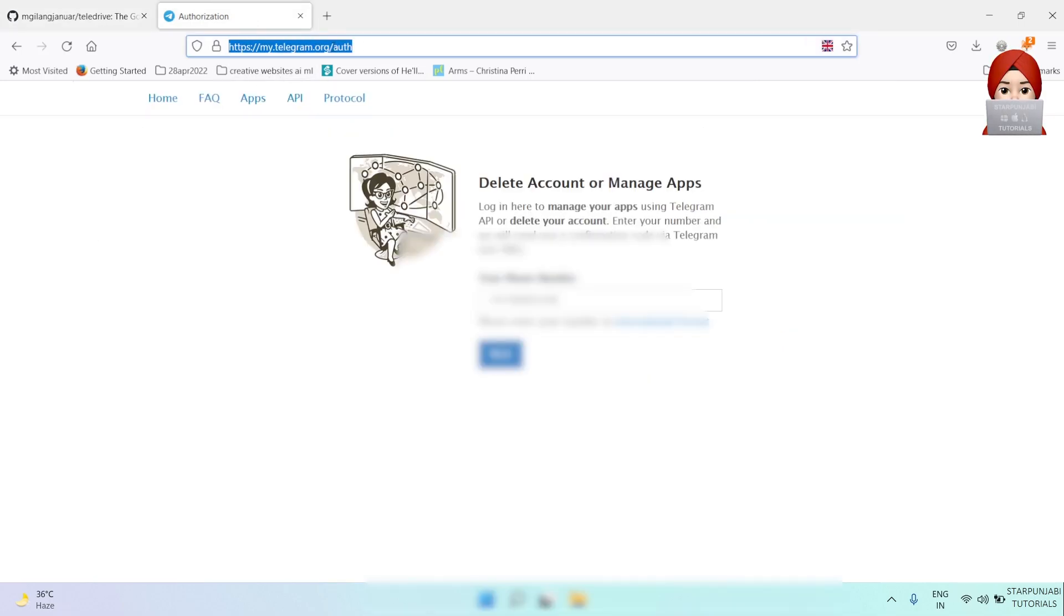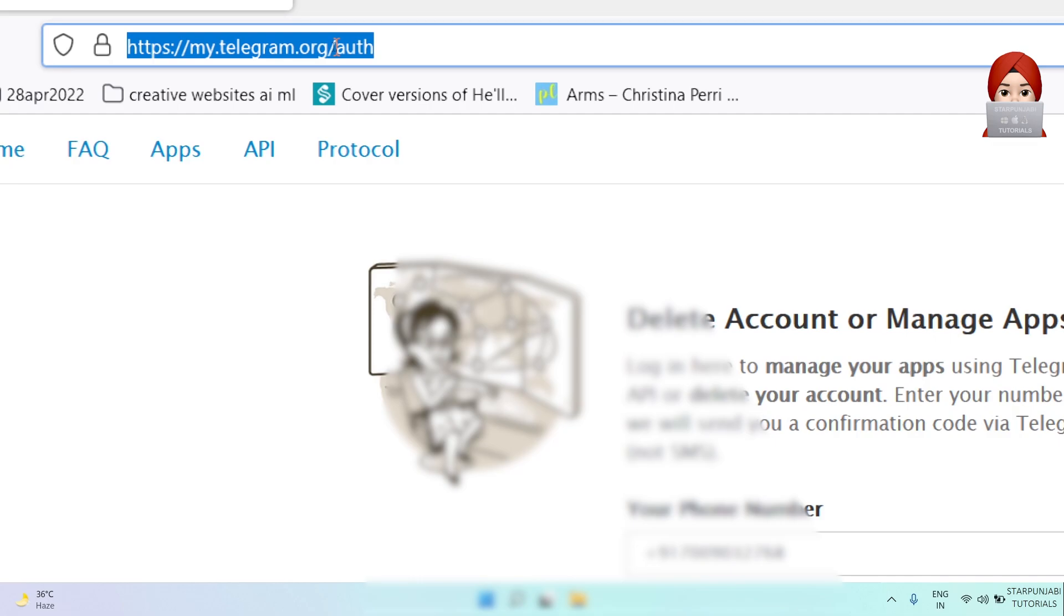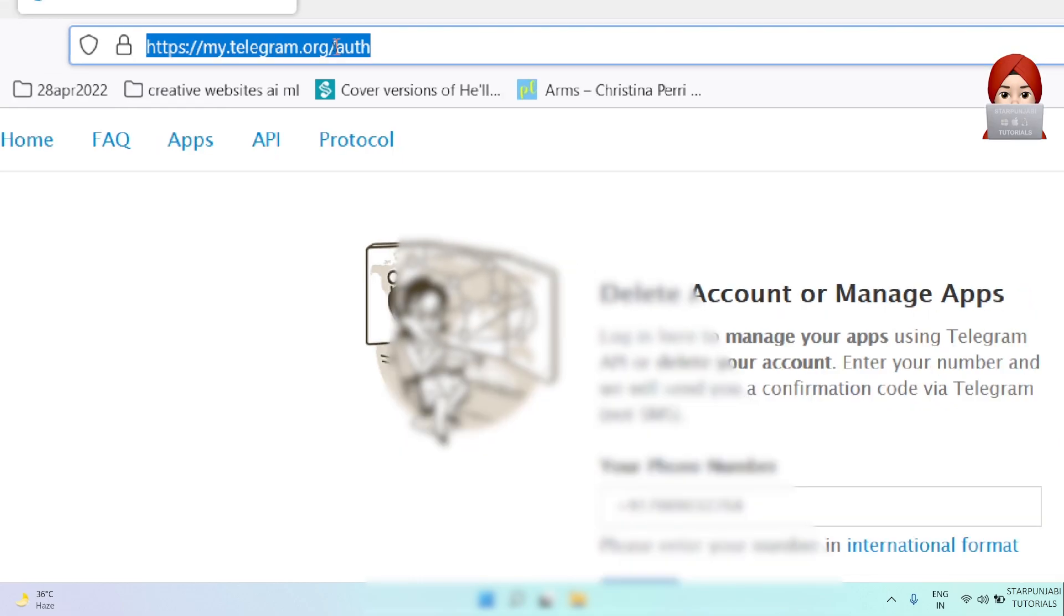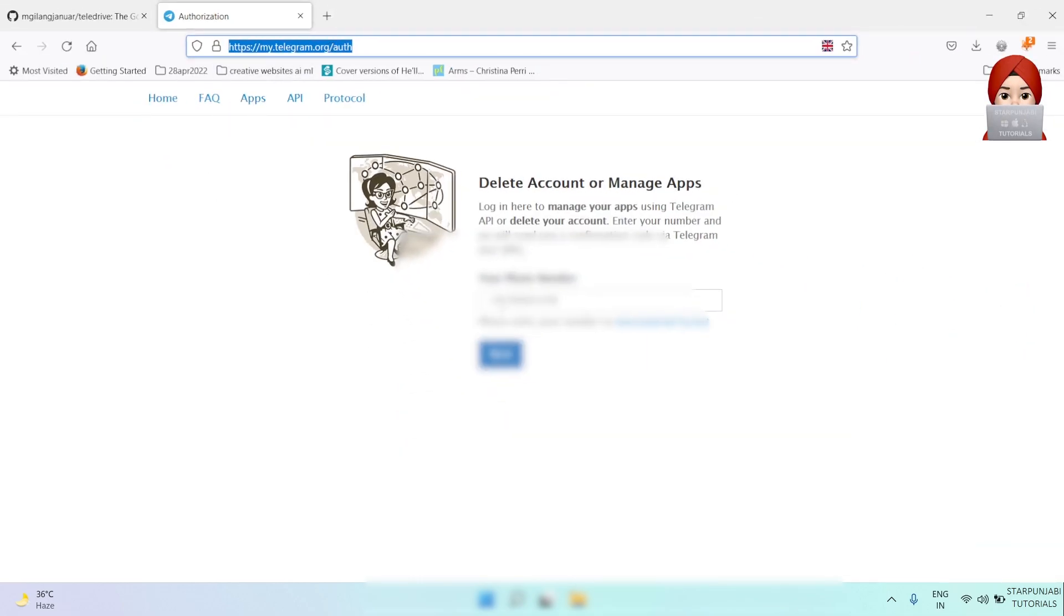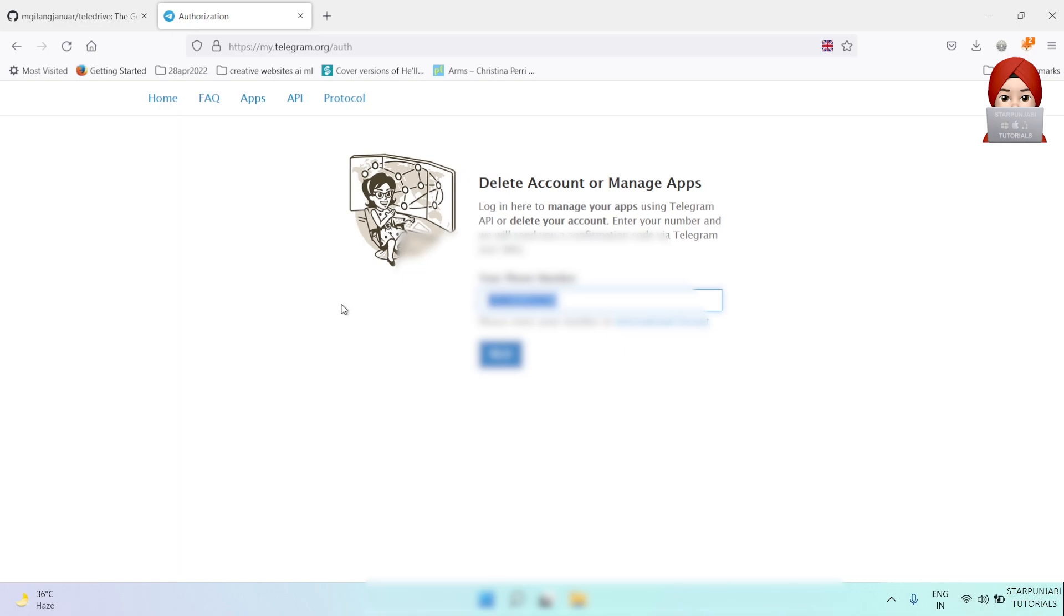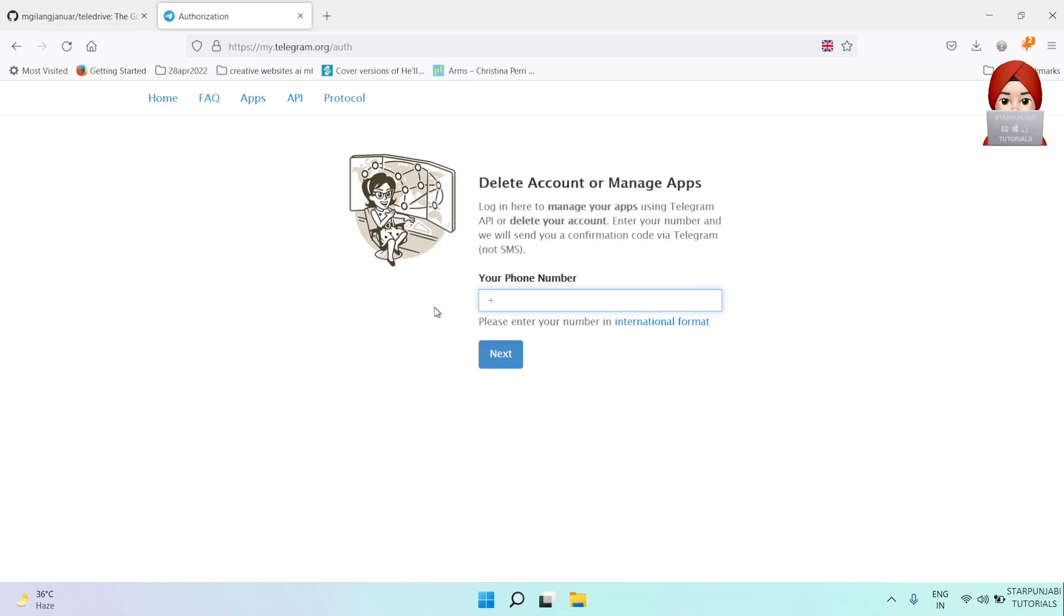Open Telegram URL, link is given in the description. Login with your Telegram mobile number.